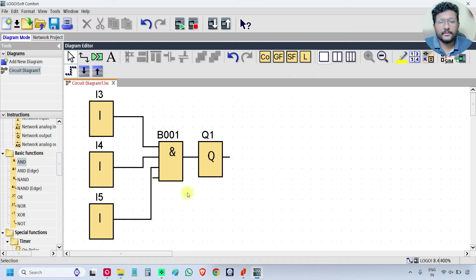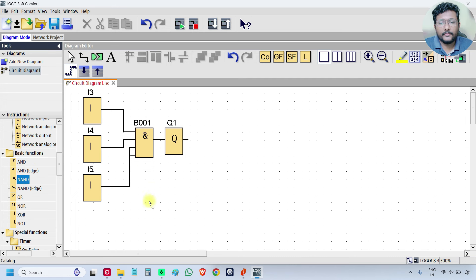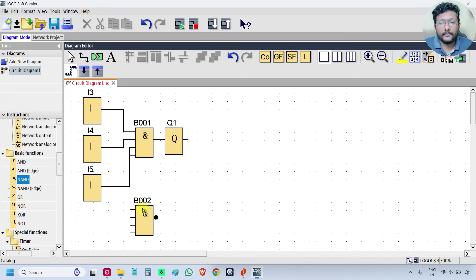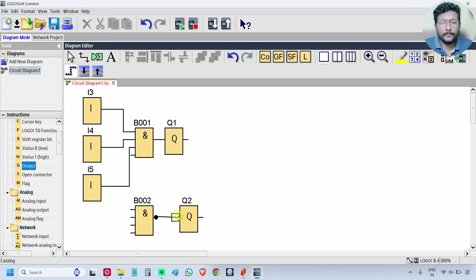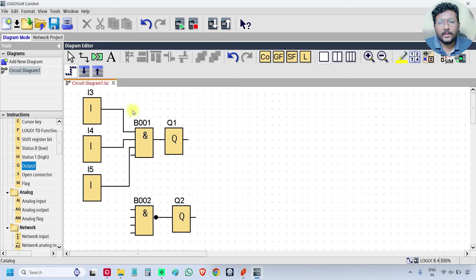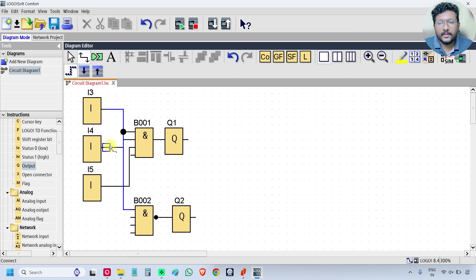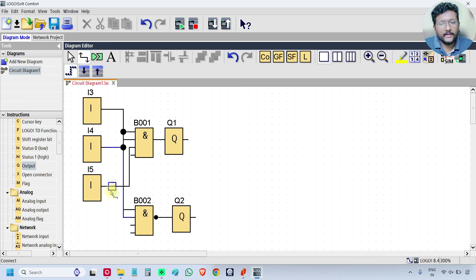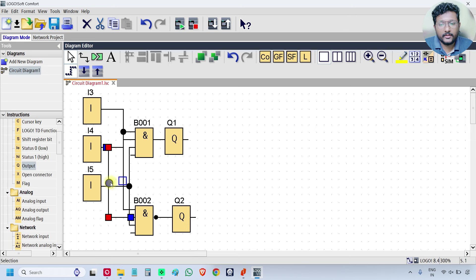Go to software. Take one NAND gate, take one output, join the output. Now click on I3 and connect to the NAND gate first input. Similarly, I4 to NAND gate second input and I5 to NAND gate third input.